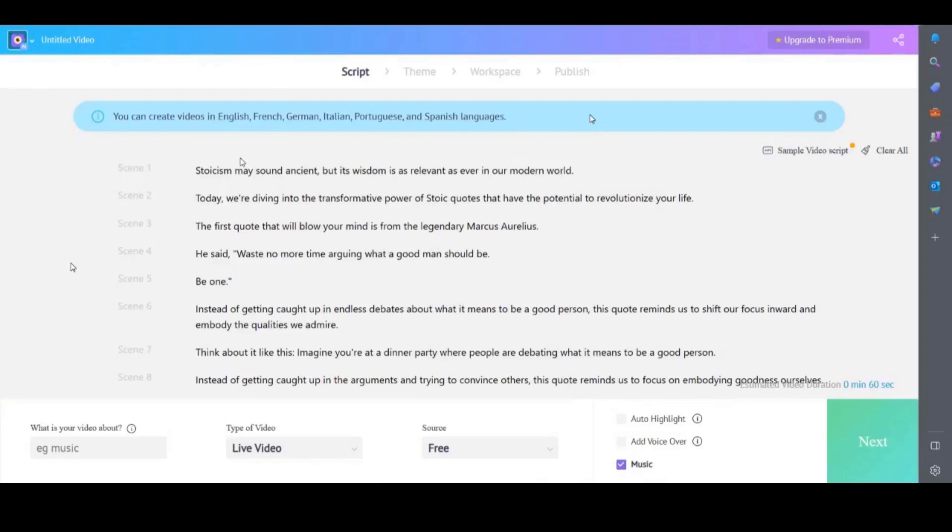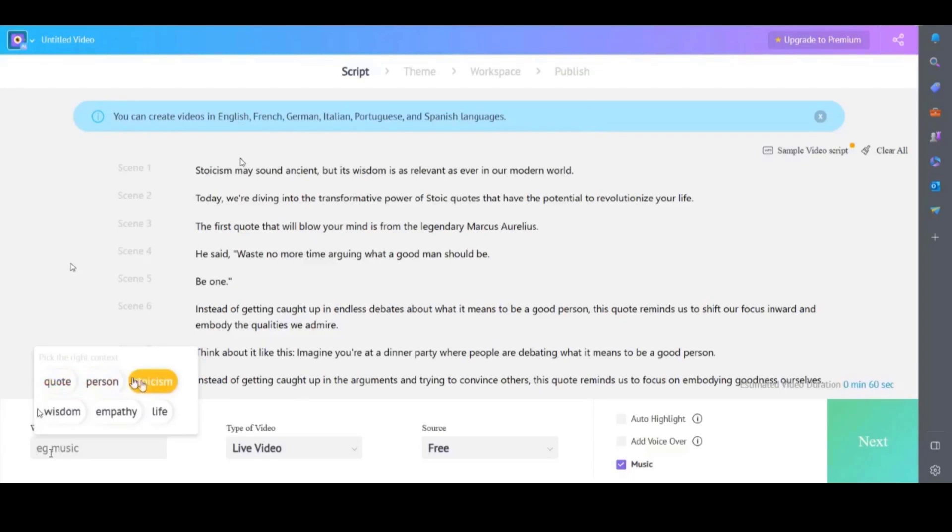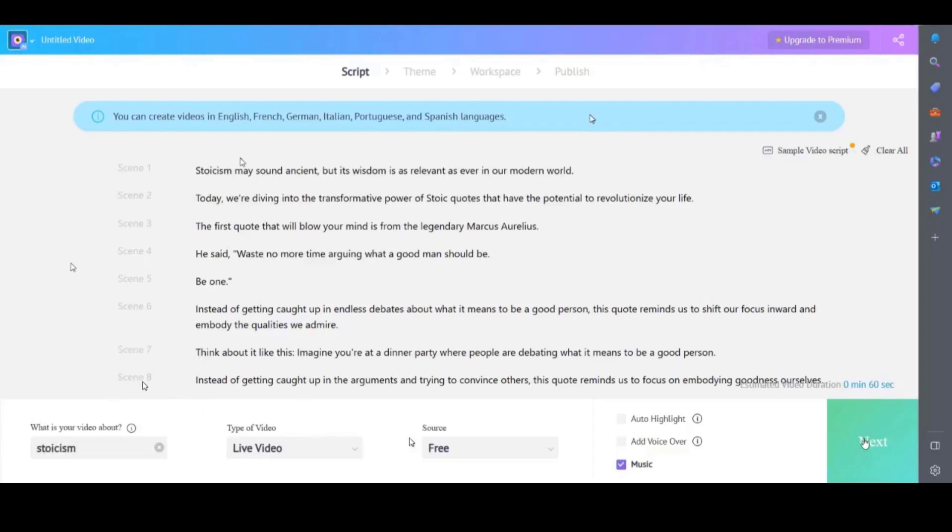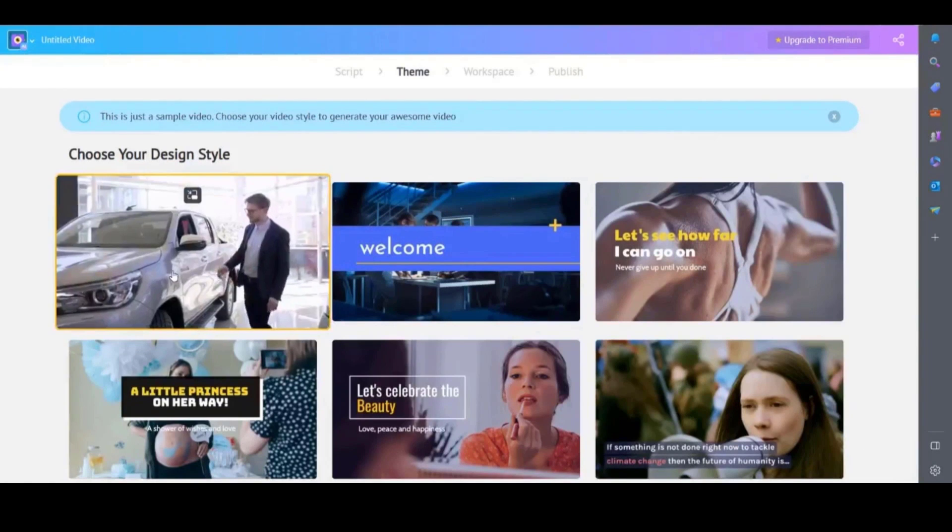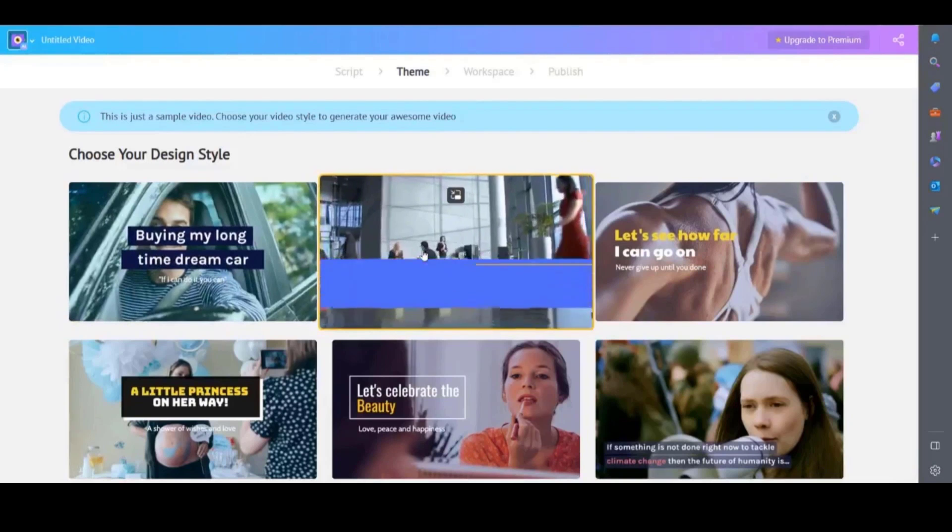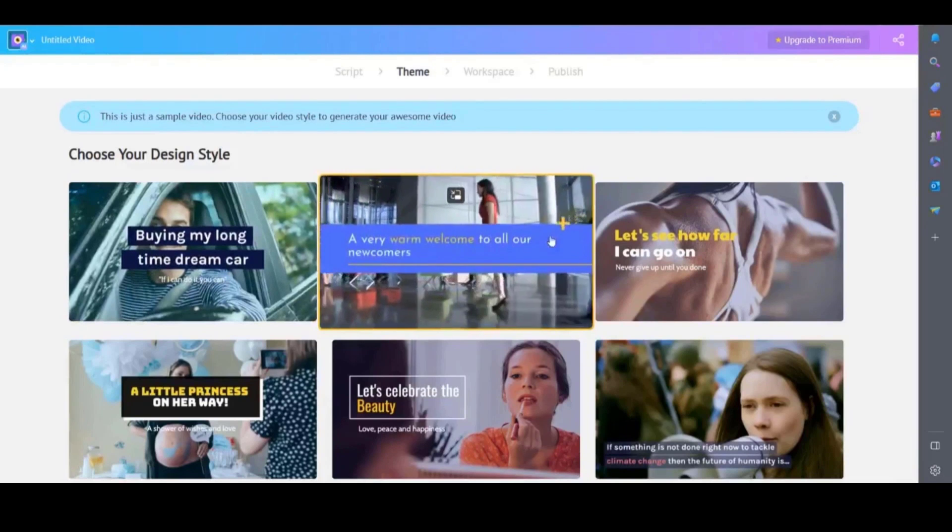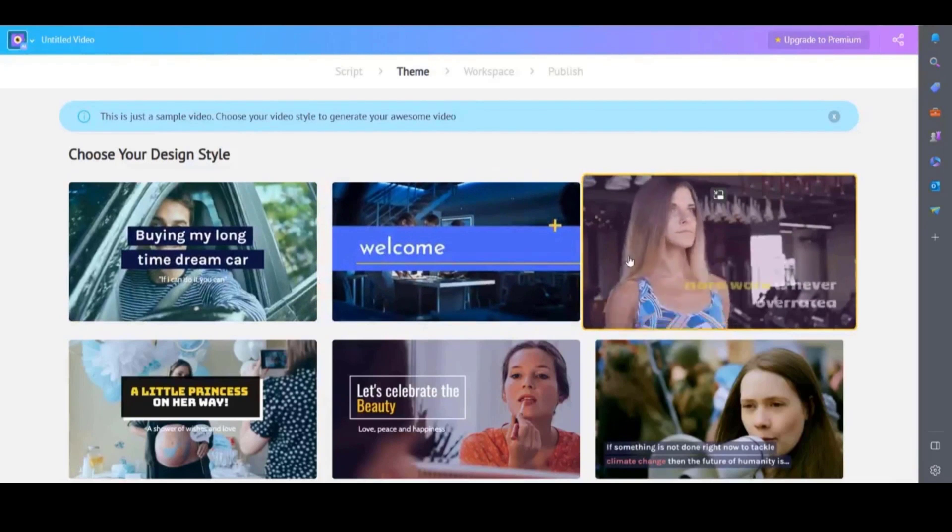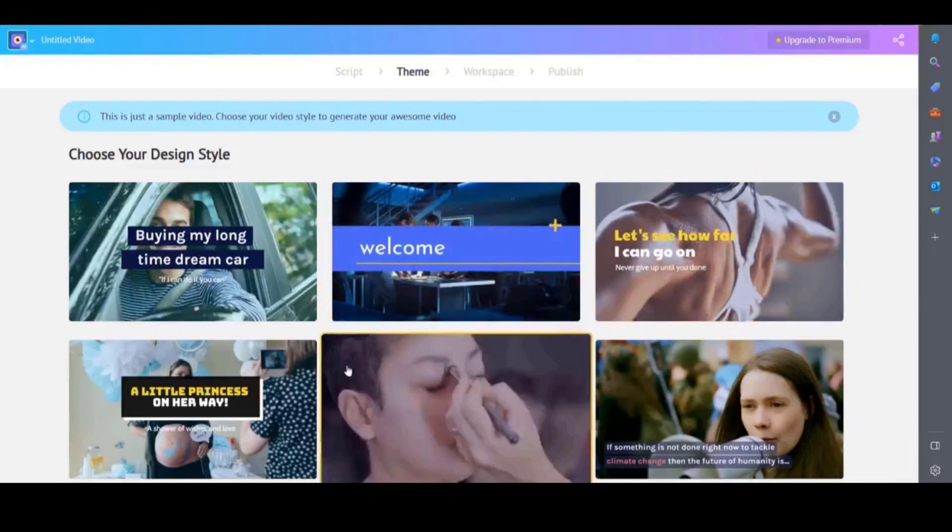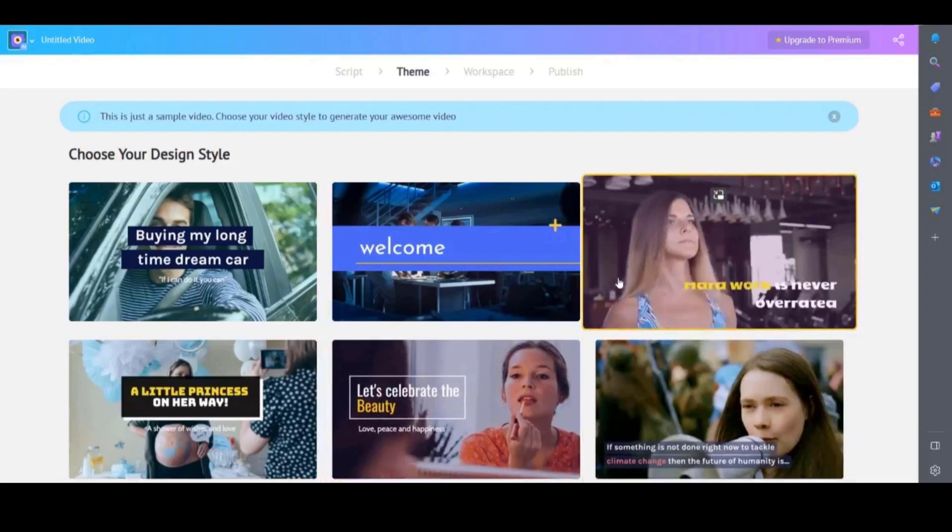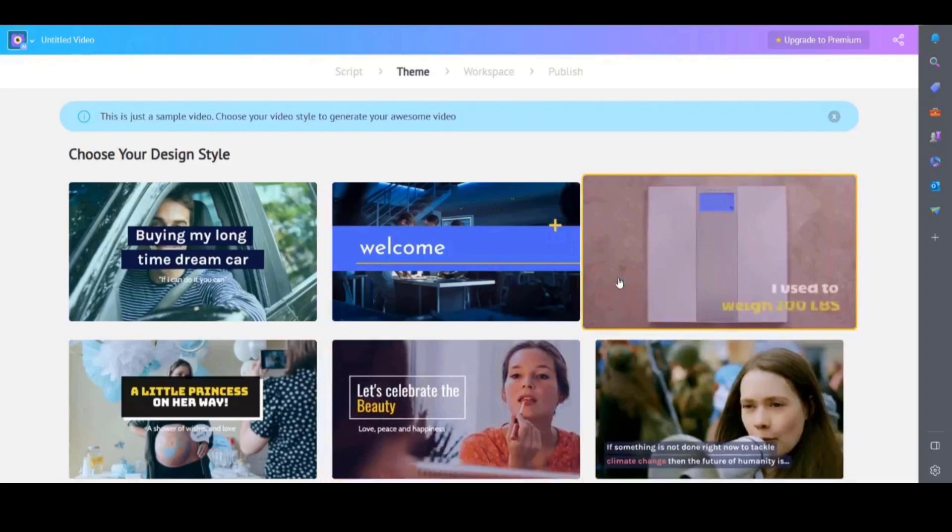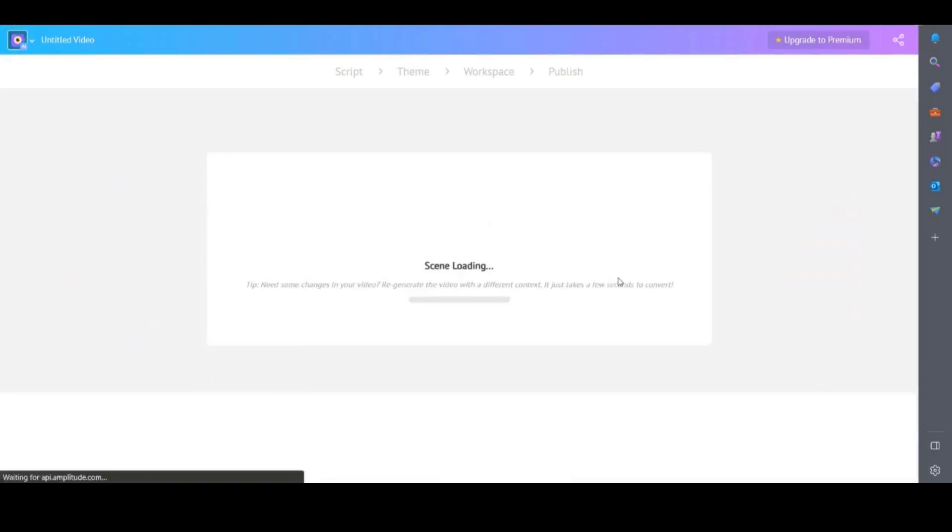In the bottom left hand corner it asks you what the video is about. It will give you a few options to choose from. I will select stoicism and then click next in the bottom right hand corner. It will then ask you to choose a theme. These are just examples and not what your video will look like. I like the look of this one. Once you've chosen one steve.ai will create your video.